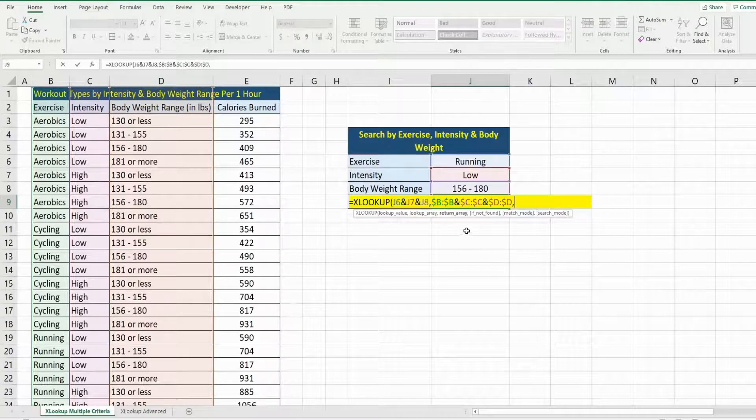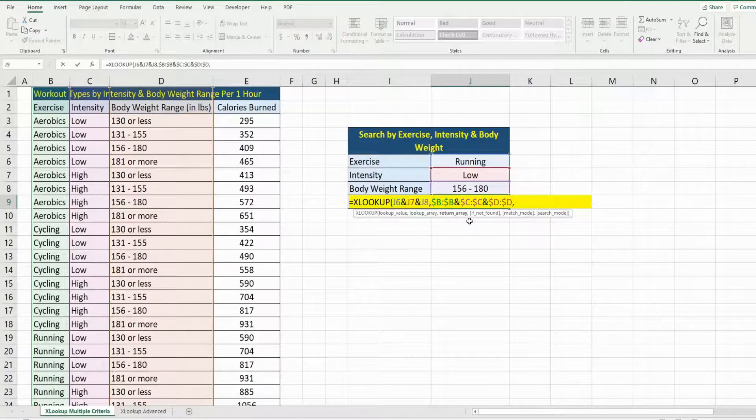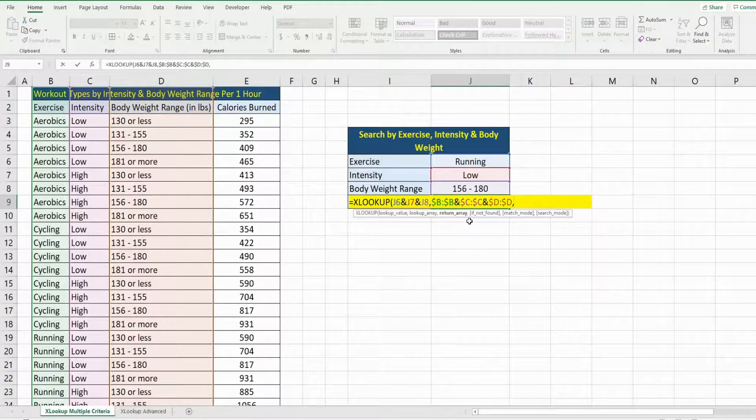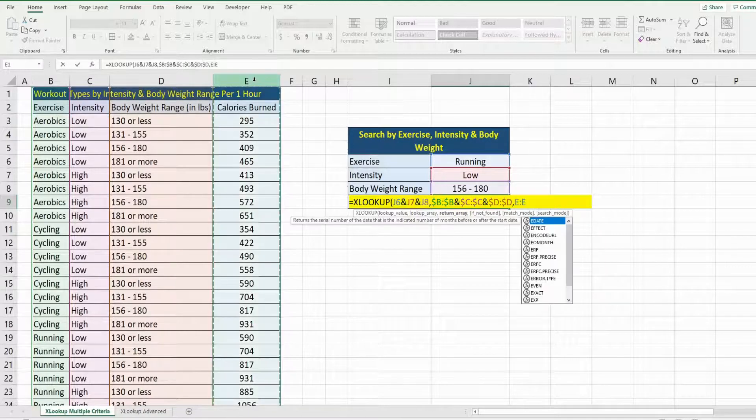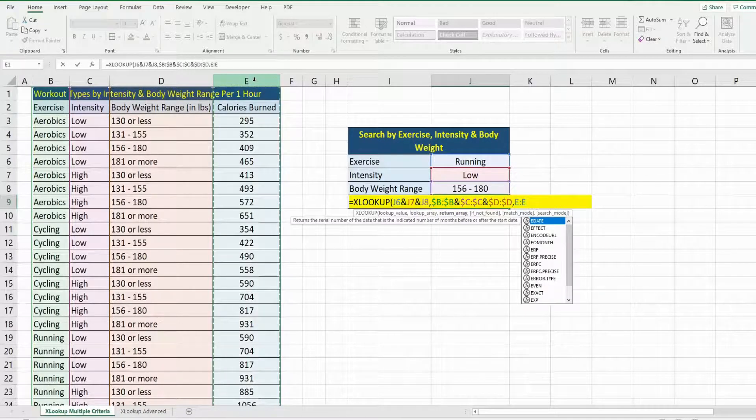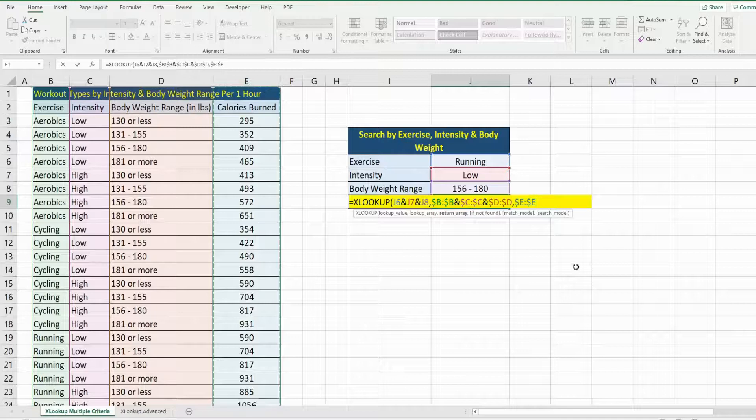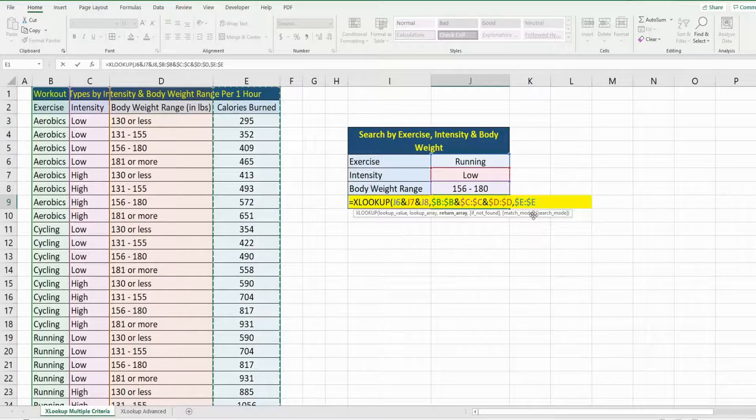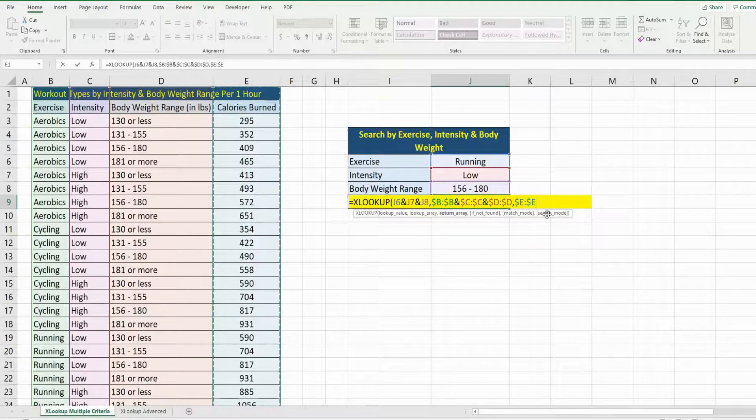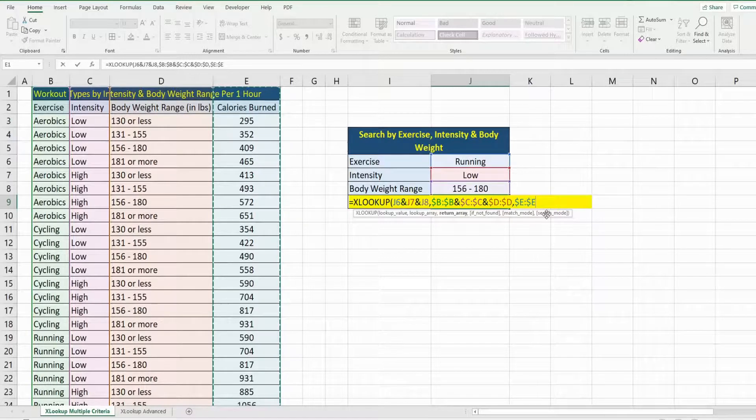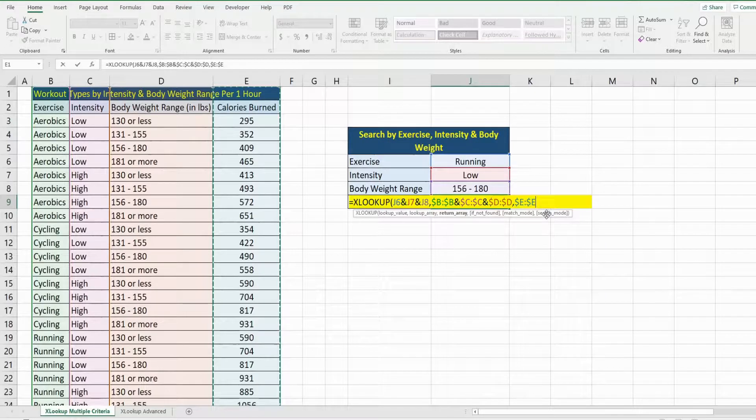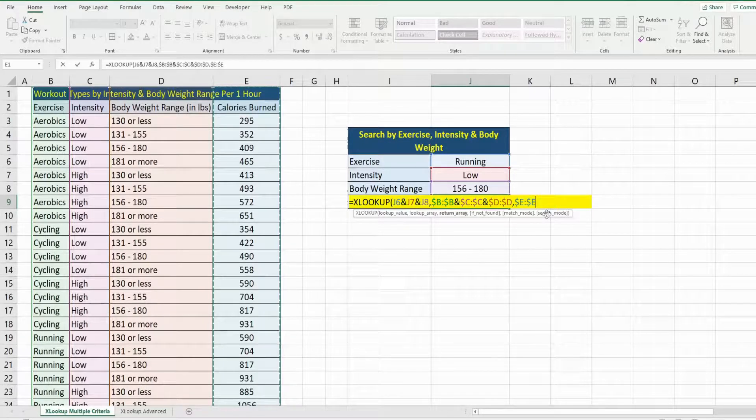Our next input is our return array, what we want to return, which is the amount of calories burned in this last column. Now, these next three arguments are optional; they're not required for this to work. The next argument is the value if not found. Well, I anticipate a value always being found, so I don't want